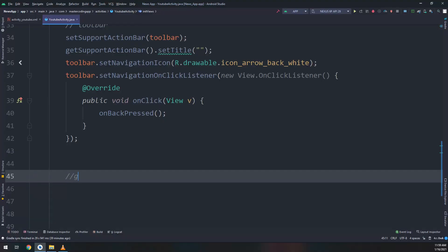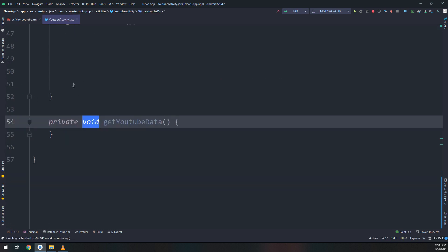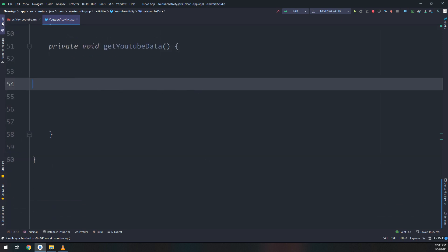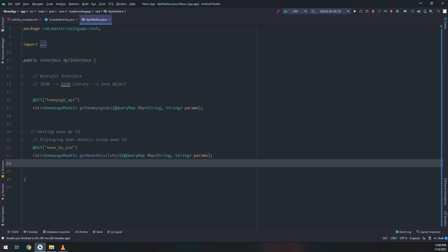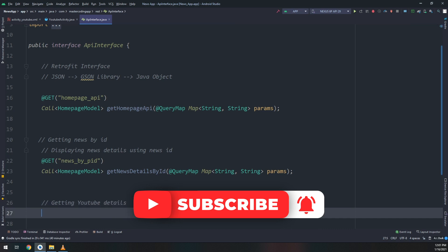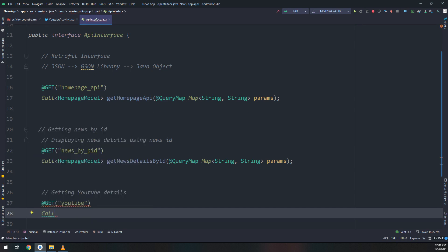In this video we are going to get data from the YouTube API. We will make a method called getYouTubeData. As we saw before, we need to define it in the API interface and get the data using Retrofit. I'm using the GET method of Retrofit, so at the node called 'YouTube', we go and get the data from it.